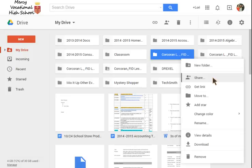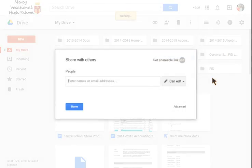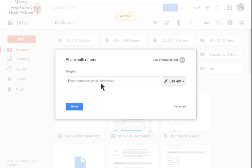So we're going to share and simply type the person that you want to share it with. So if you were to share it with your freshman you might put class 2018 and whichever group be at mercyvhs.org.